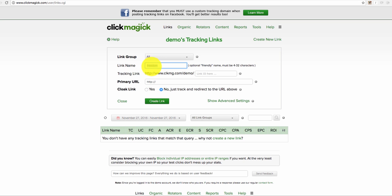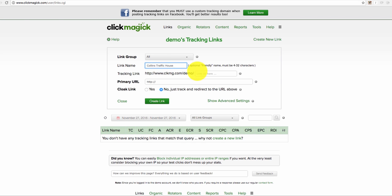What I normally do with the link name is I will put maybe the name of a provider. So let's say I put Colin's Traffic House and then here for the actual tracking link, I'm going to put something like Freedom.